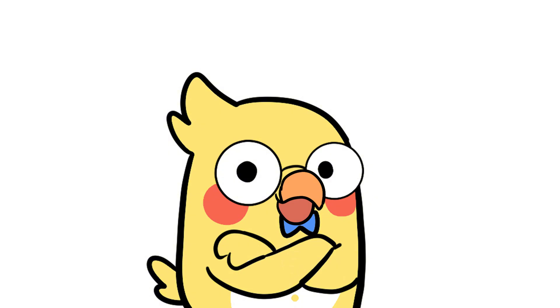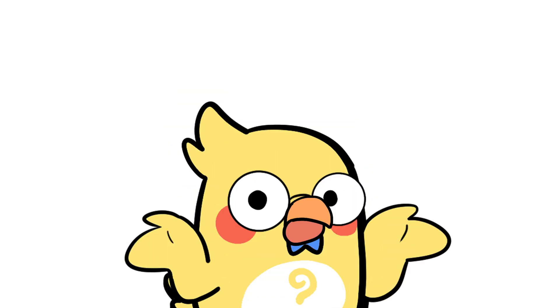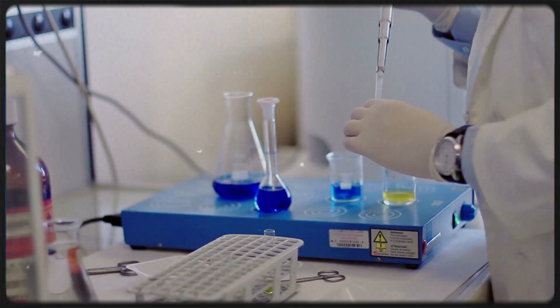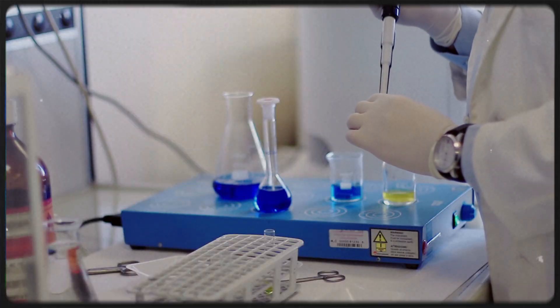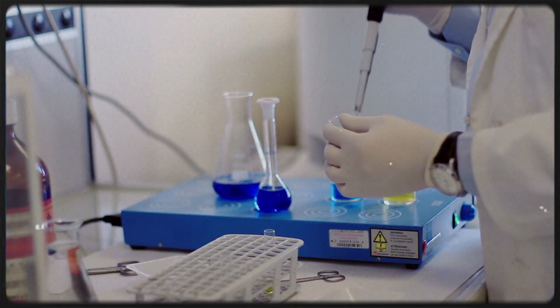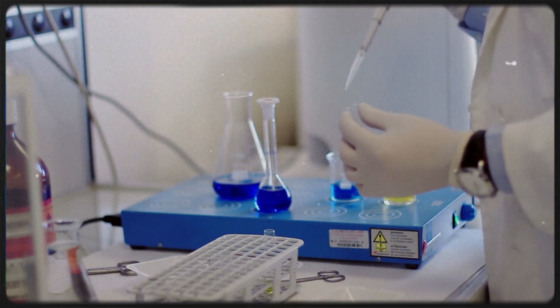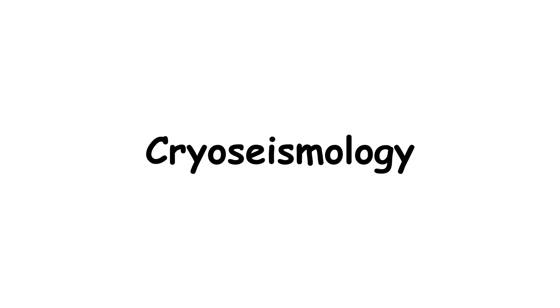Weird, but true. Icebergs have accents. Okay, not actual accents, but icebergs do speak through sound. Scientists record the cracking, groaning, and popping sounds they make using underwater microphones.